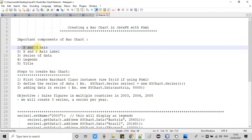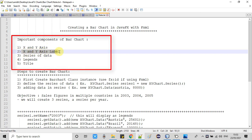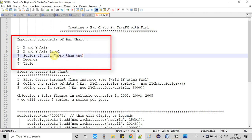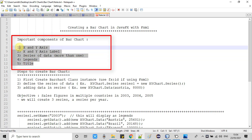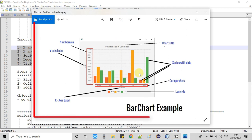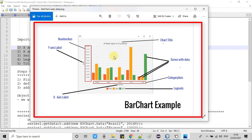We will see the important components of a bar chart. We have the X axis and Y axis, and these can be a number axis or a category axis. You can set the label for X and Y axis. We have the series — basically a series is a representation of data. You can add more than one series, and there are legends and titles.